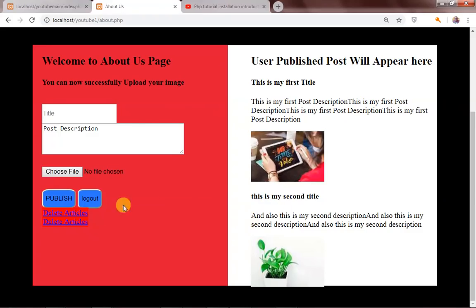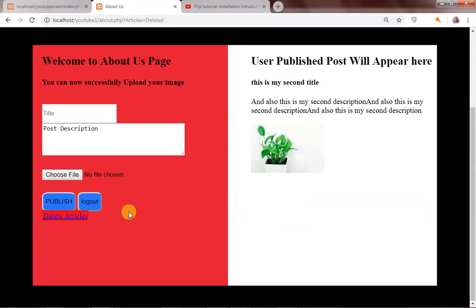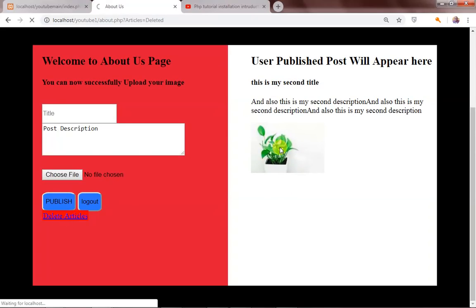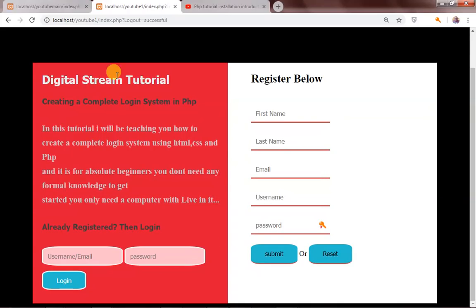If I click 'delete article', I'm actually deleting one of the articles. If I also want to delete the second one, I can delete that too. I can also log out by clicking this button, and then I'll be redirected back to my homepage with a 'logout successful' URL displayed up here.